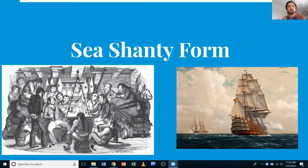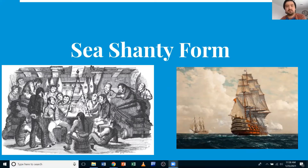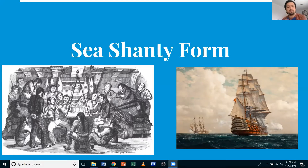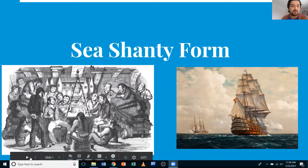Hi everyone, Mr. H here. So good to see you guys today. Today we're going to be learning about musical form with sea shanties. You've probably been hearing a lot of these songs going around — I guess they've been going around TikTok and many other places, and they're really fun to listen to. So we're going to be learning a little bit about sea shanties and about form, and we're also going to see a lot of pictures of ships with a lot of sails and a lot of people singing on ships. So let's dive in.